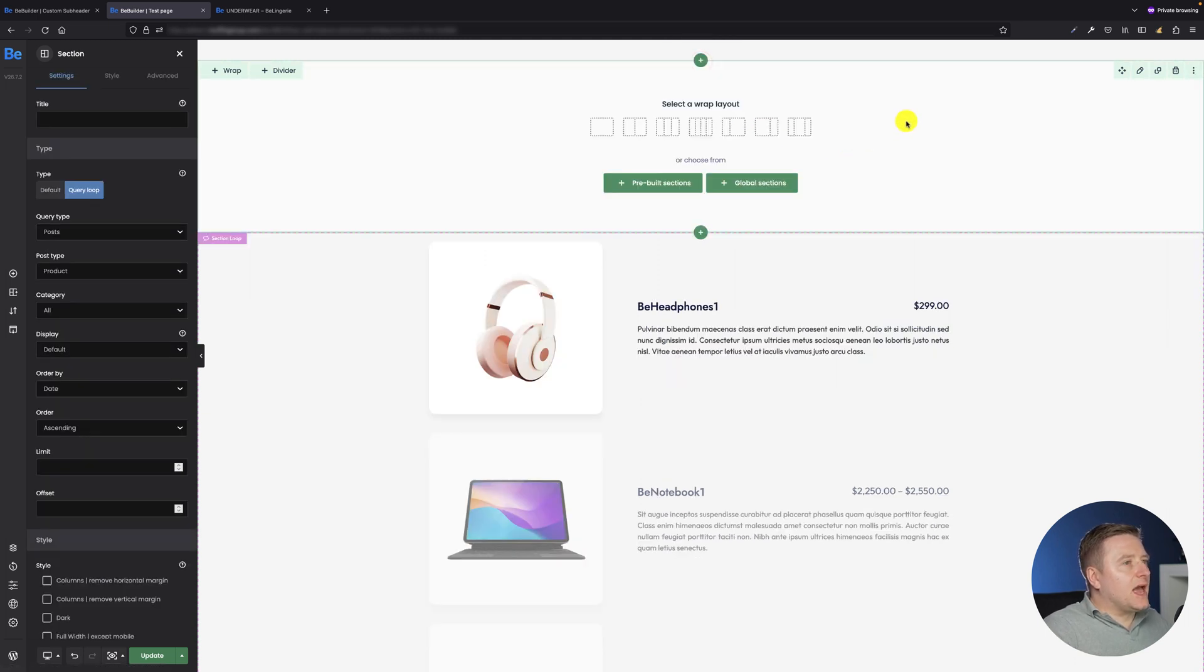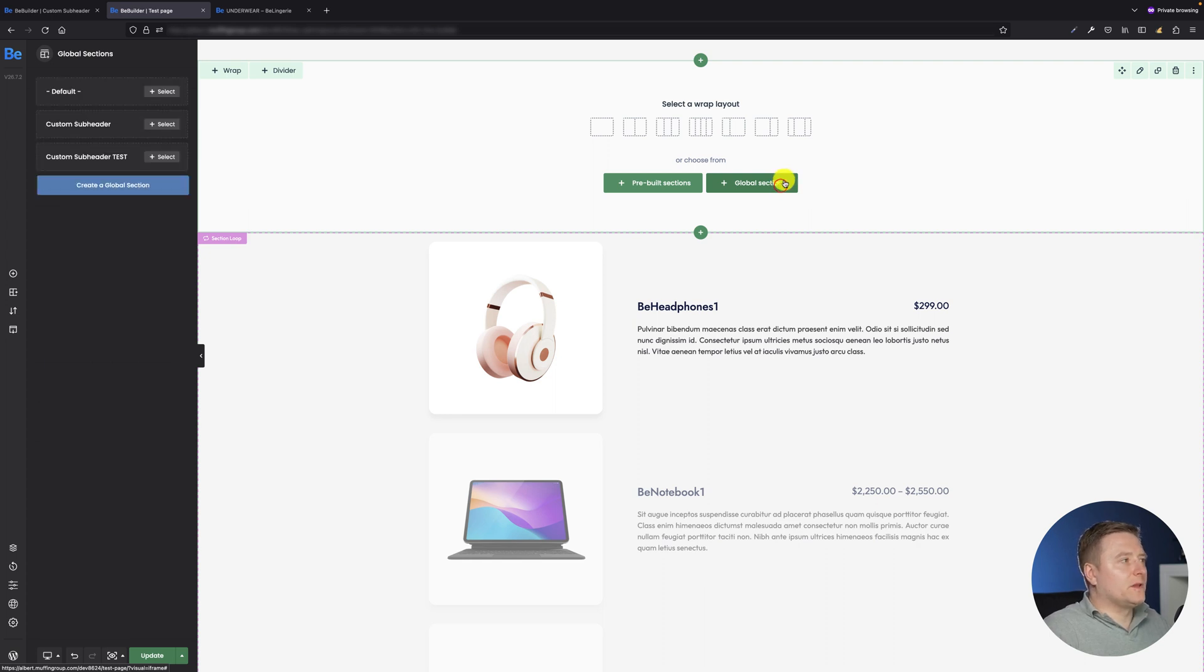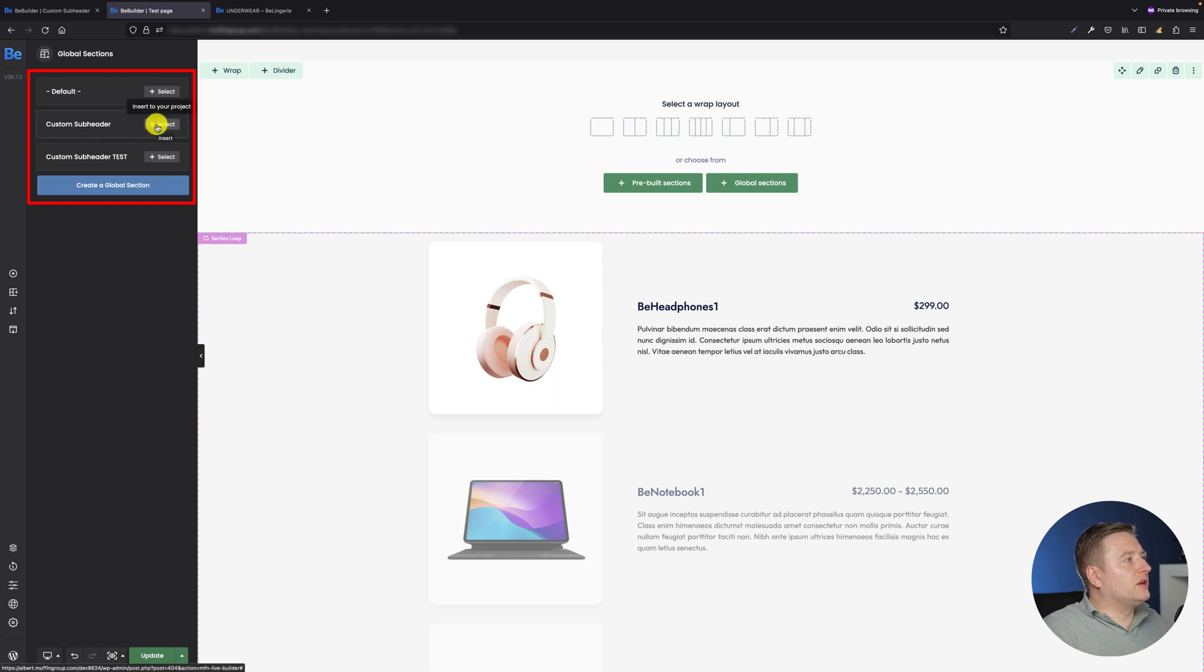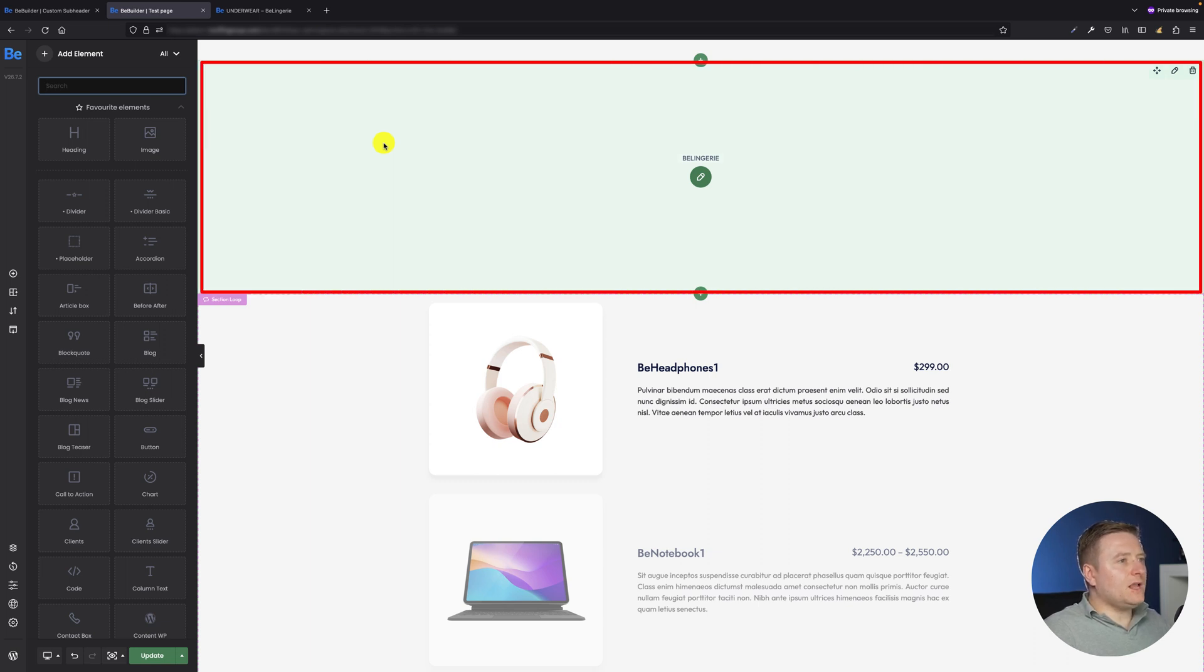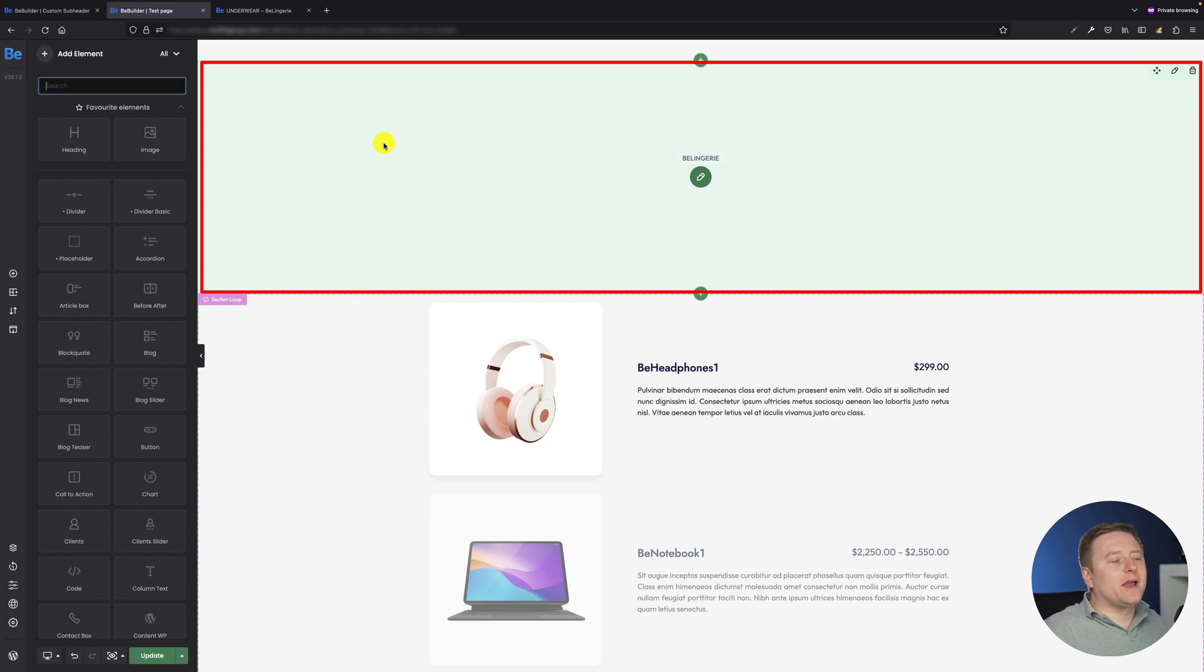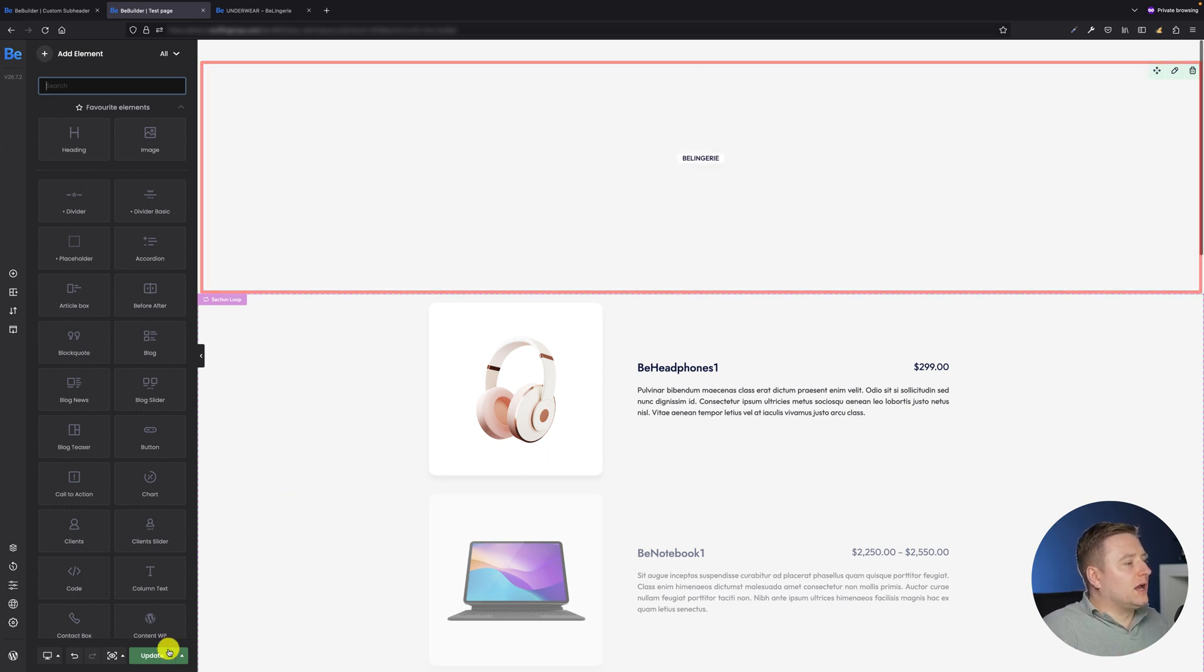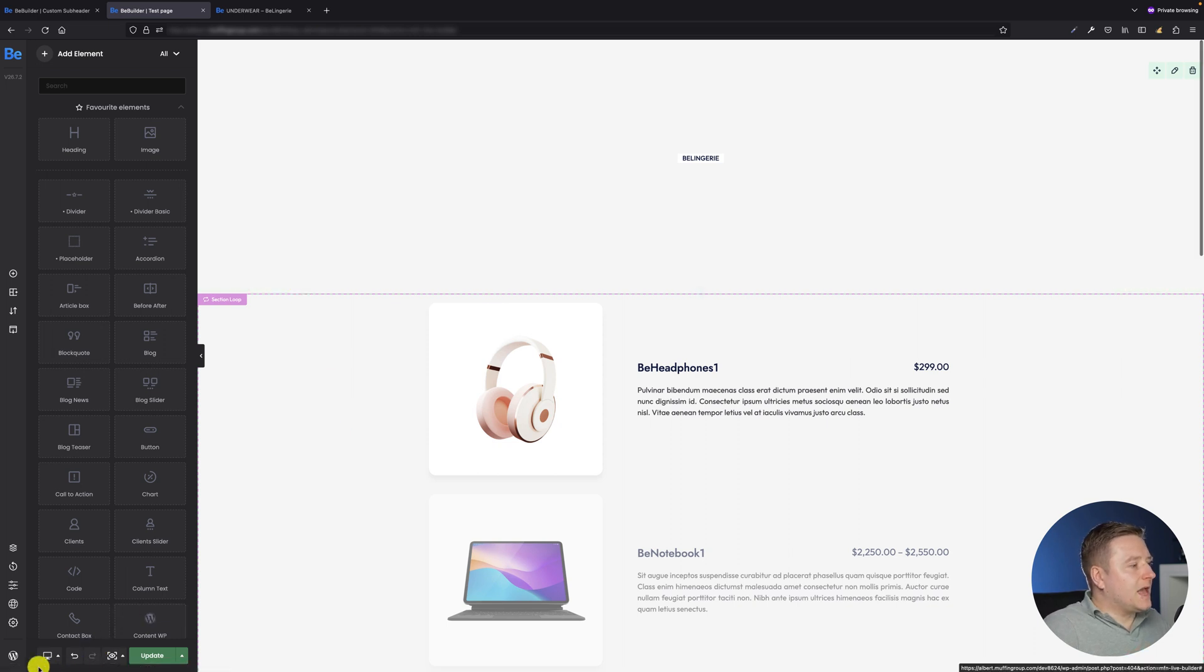I will add a new section and right now I have to click on this global sections button because as you remember the custom subheader I built with a global section. On the left side you can see right now some global sections and the one I've already created is custom subheader. Let's select it. Okay, as you can see there is just a small caption here but there is no background because I probably forgot to set the featured image for that page. So I will update this page with the data I actually populated here so I won't lose it.